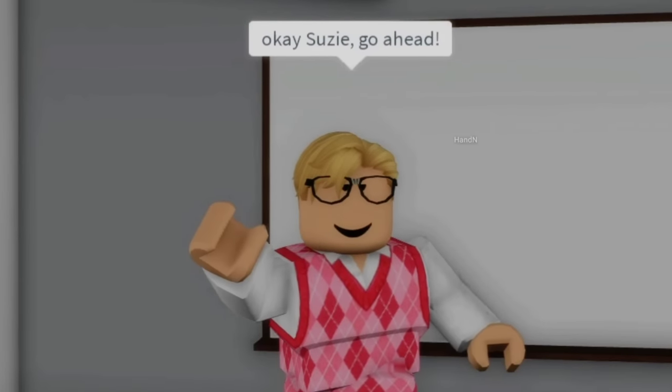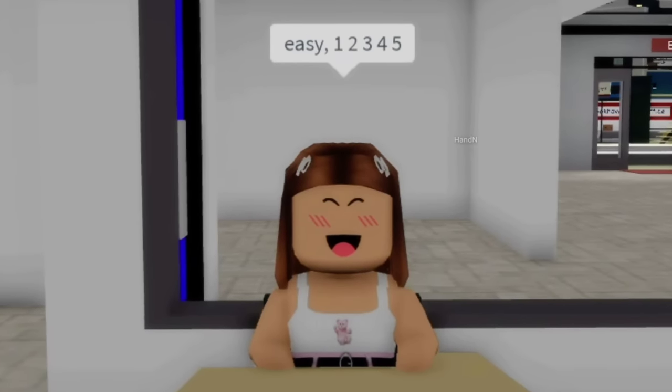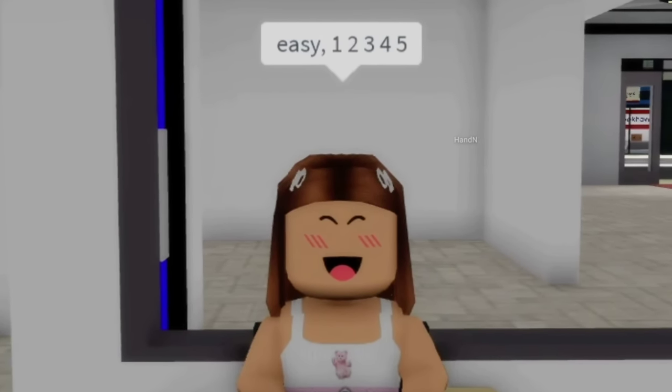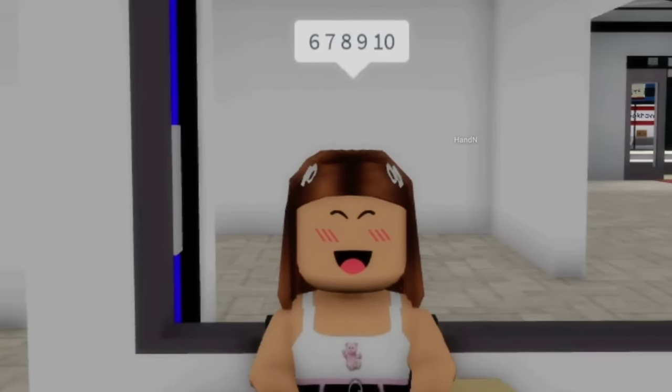Me, me! Okay, Susie, go ahead. Easy. One, two, three, four, five, six, seven, eight, nine, ten.